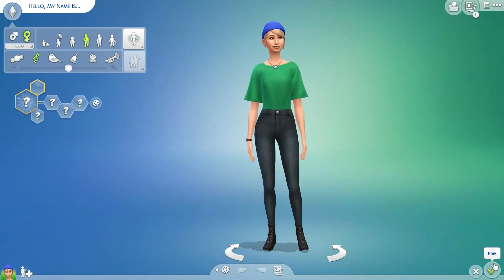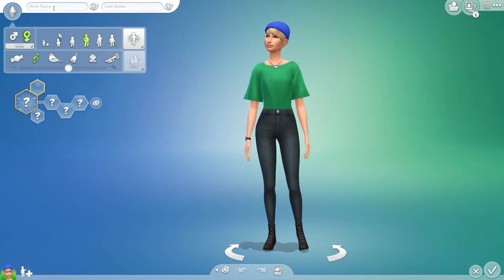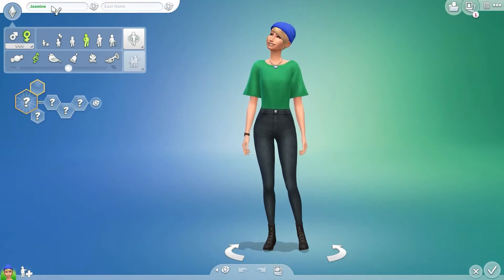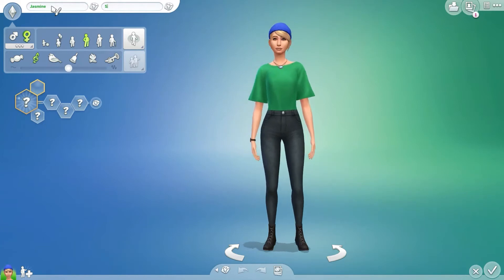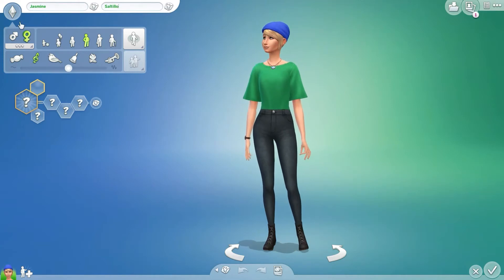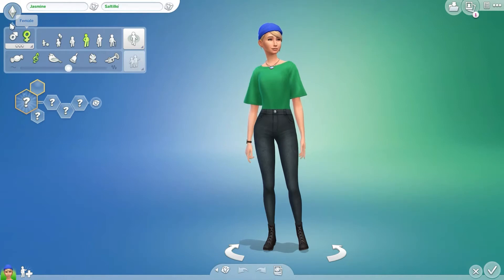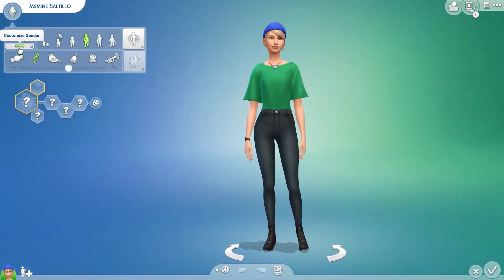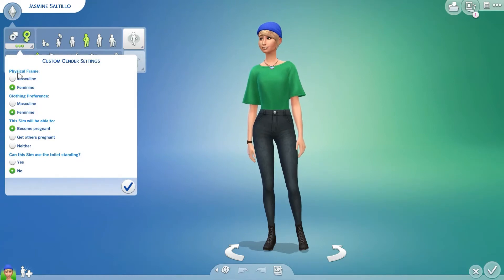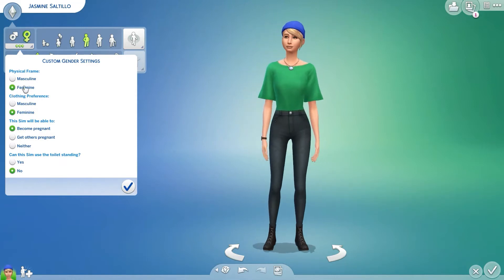So here's our first Sim. I like the way she looks — I'm not a fan of that hat, but that's okay. Let's give her a name. Let's call her Jasmine Saltillo. Jasmine Saltillo is a female Sim, and let's set her up. Go into Customized Gender. Her physical frame — you have a choice between masculine and feminine, and I'm going to go with feminine for this one.